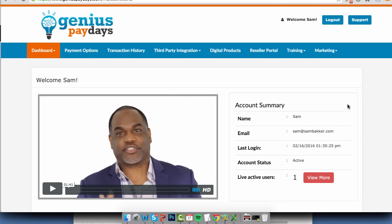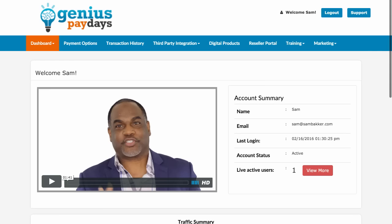Hey, Sam back here. Welcome to Genius Paydays. I'm excited about this product today. It's a product I've been wanting to create for quite a while, and these guys have already created it. The way they've created it really impresses me, because it makes it easy and it solves the biggest problem in online marketing right now for people that are getting started.